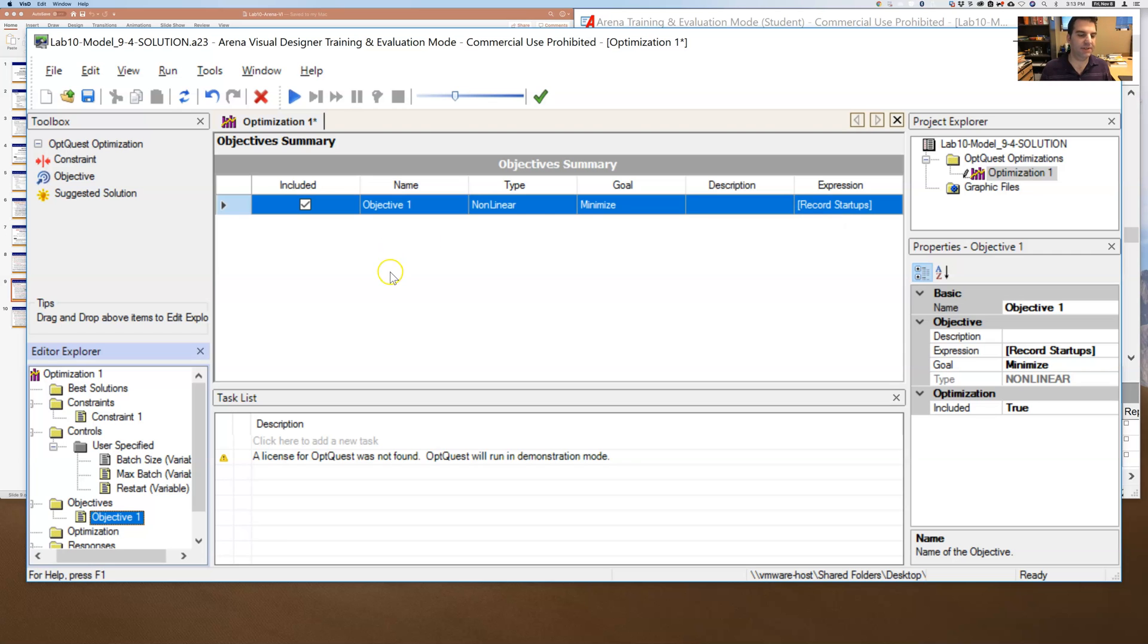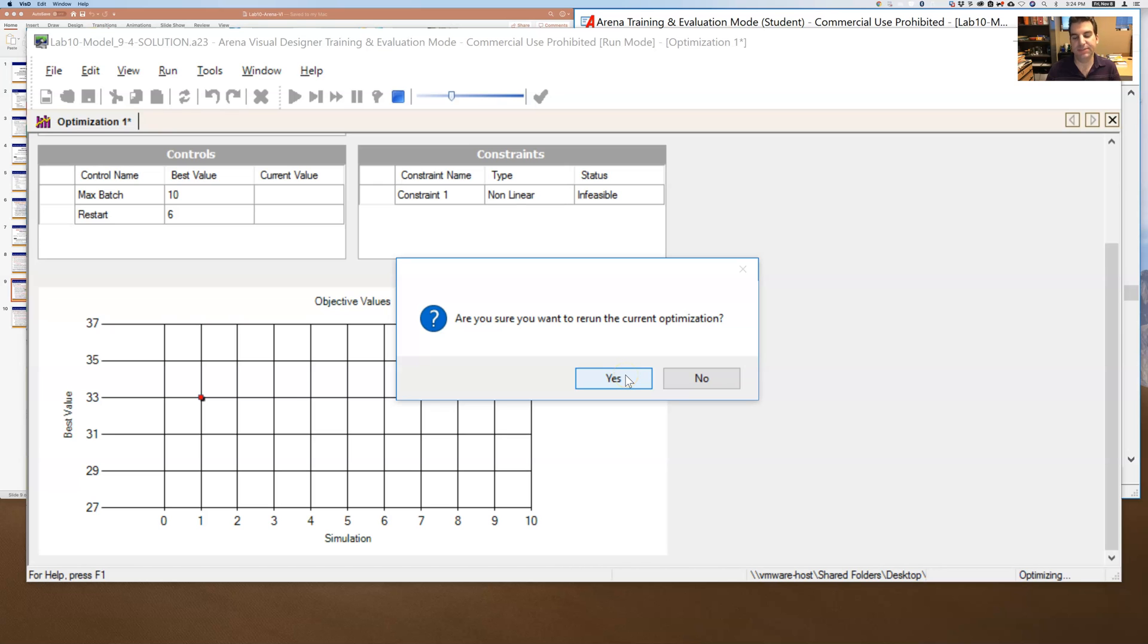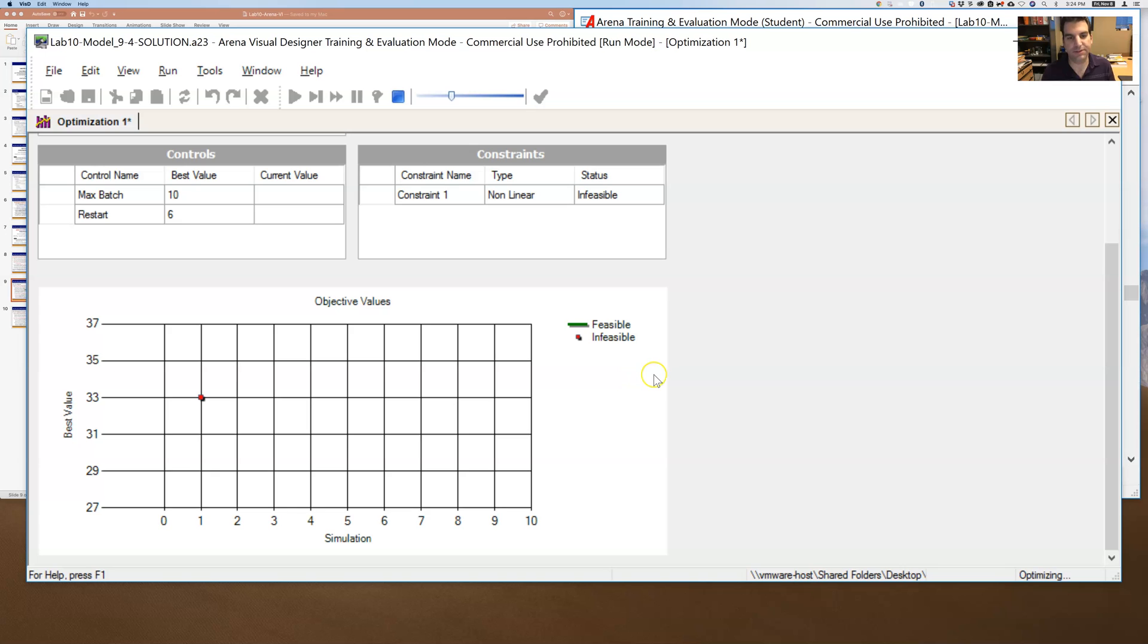And then for all of the ones that keep this output response variable under 25, it is then going to focus on the objective to minimize the number of restarts or this record startups counter. So let's see what happens. If I think I've done everything here, I'm going to hit play. And I happen to have already run this once. And so it's telling me, do you want me to rerun the current optimization?